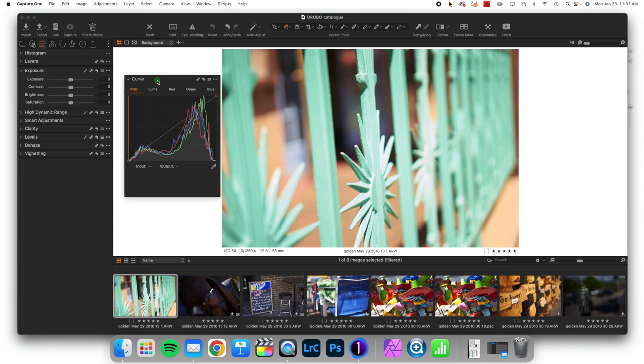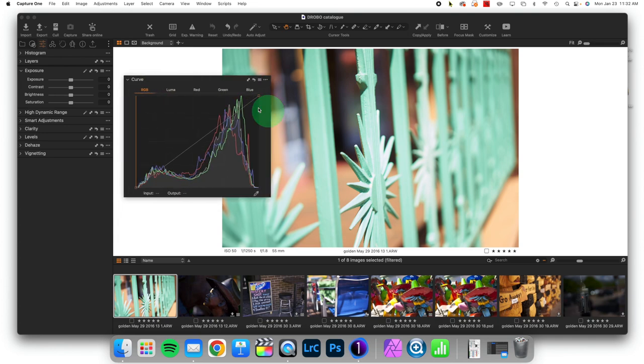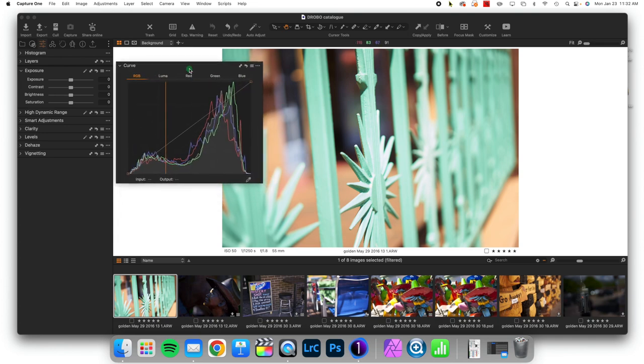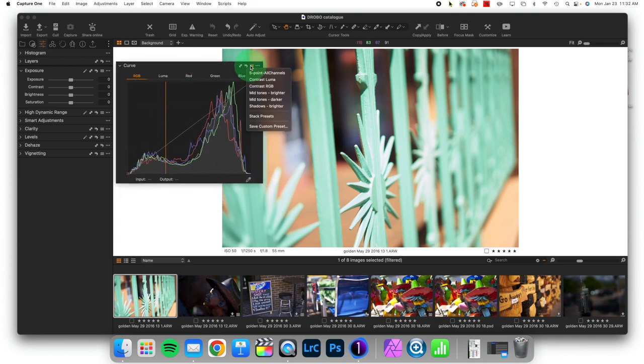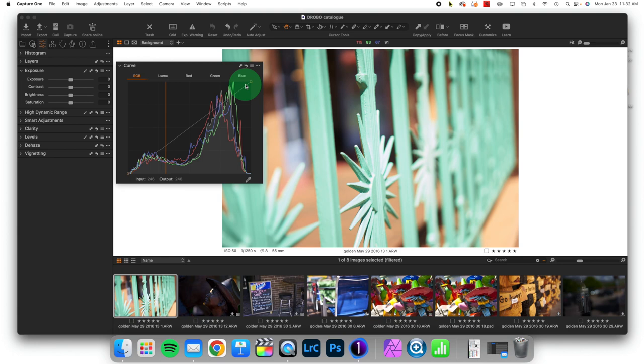We've explored how to use the preset automated aspects of curves, which is the three little lines. But what if you have a particular way that you like to build in a curve for contrast adjustment, and you use it regularly?